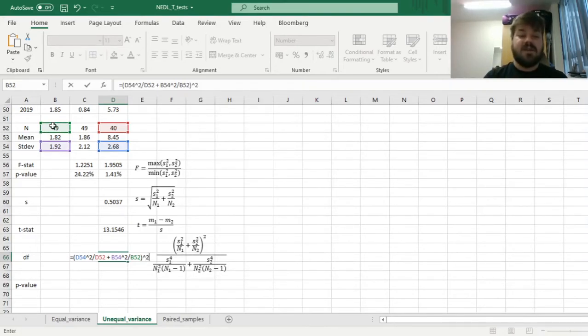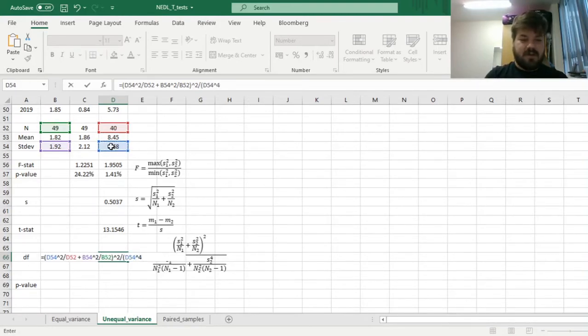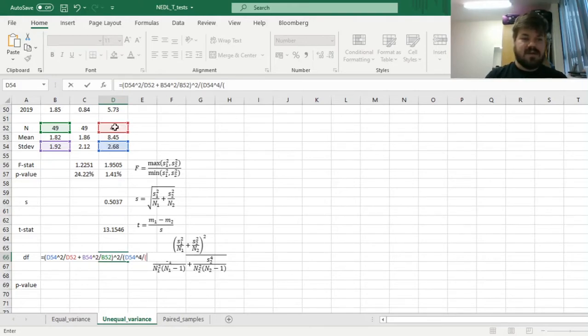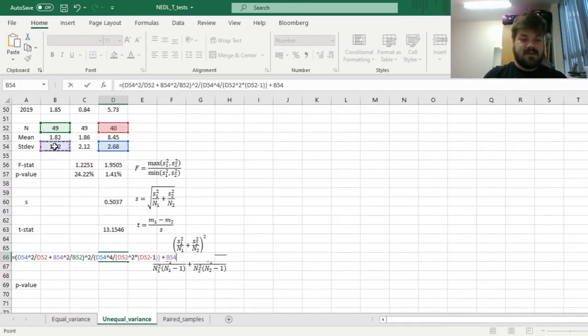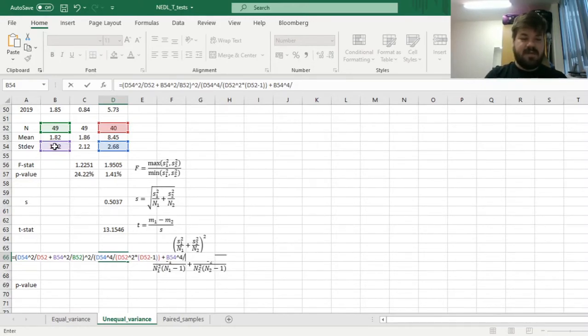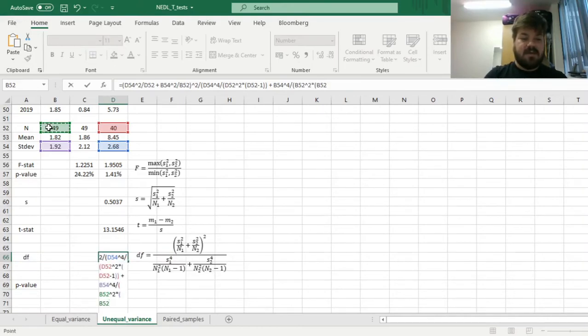In the denominator, we have our Chinese standard deviation to the fourth power, divided by the product of sample size squared times sample size minus 1. And the same procedure should be done for the US standard deviation as well. So to the fourth power, divided by number of observations squared times number of observations minus 1.